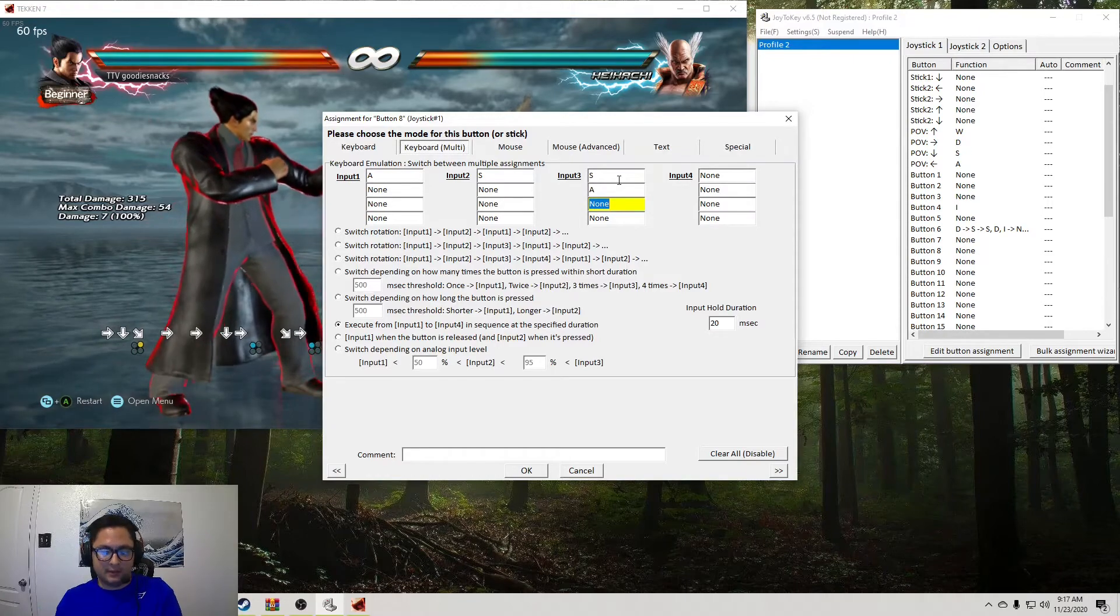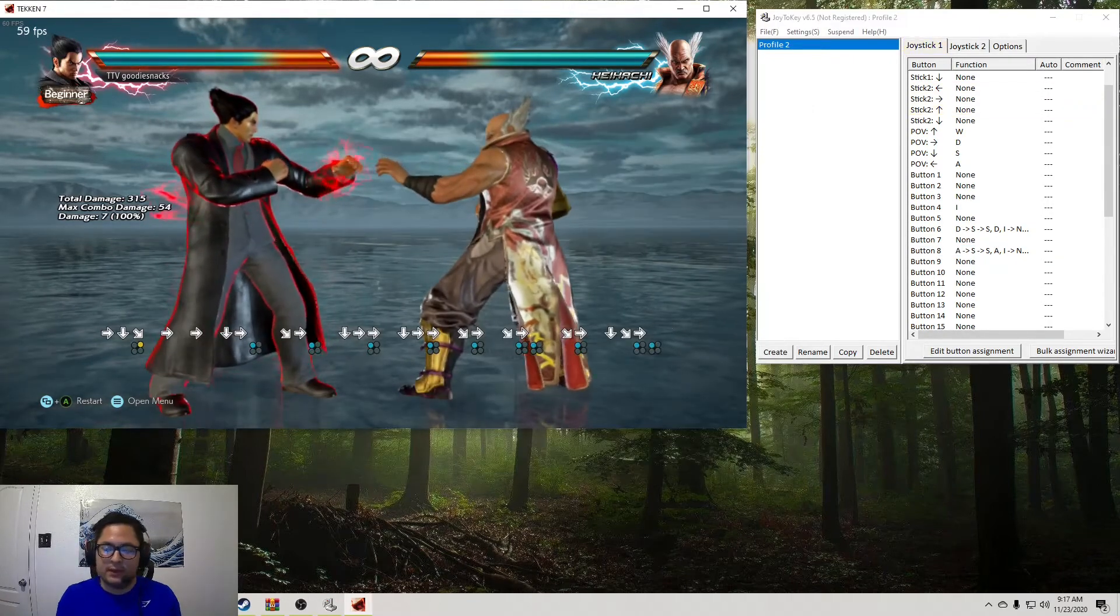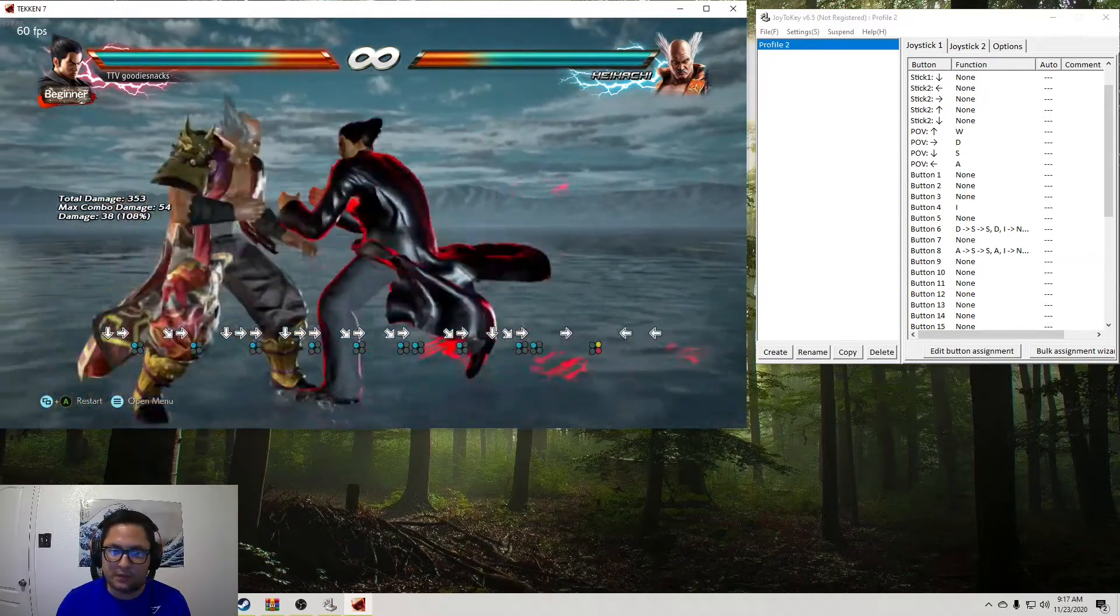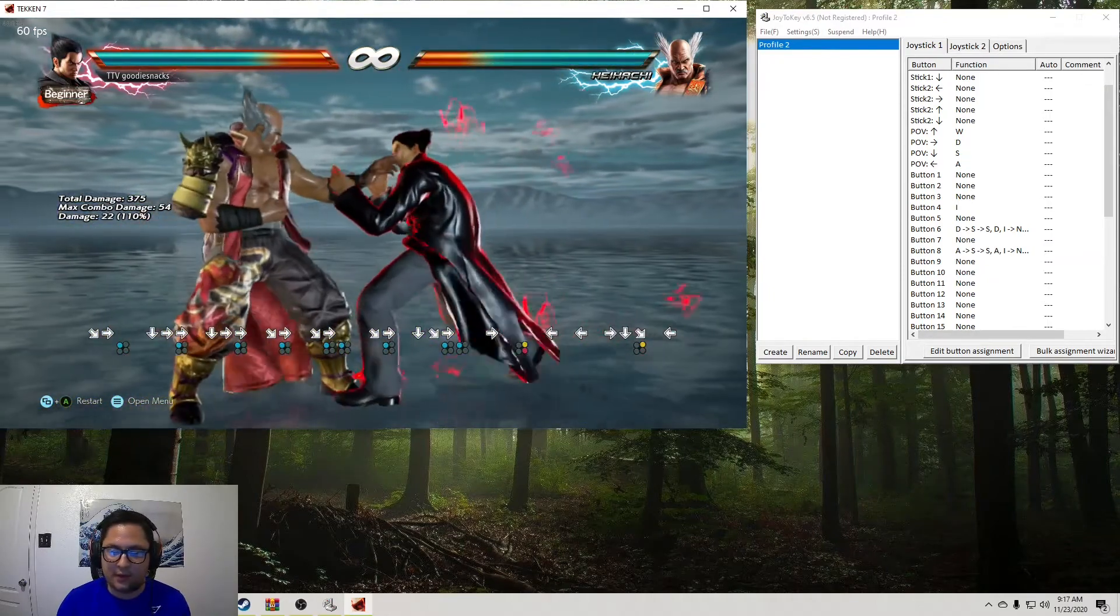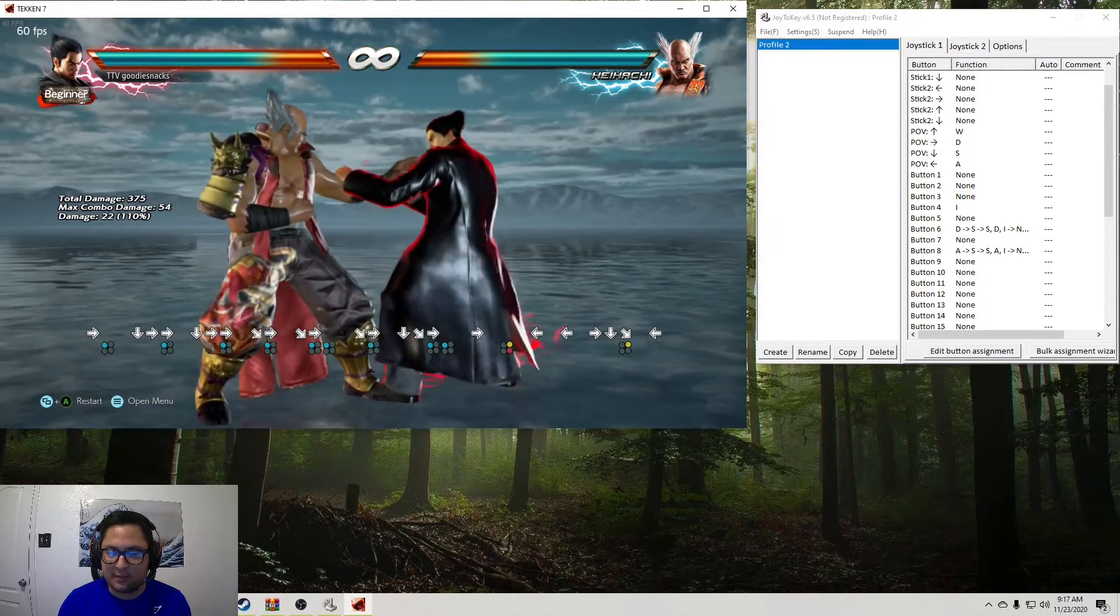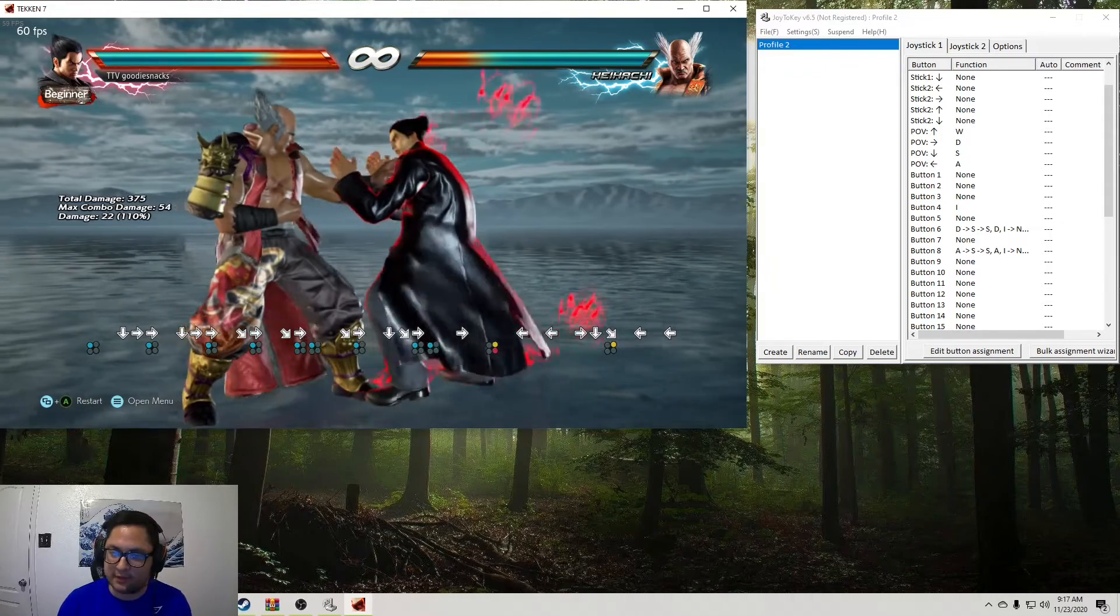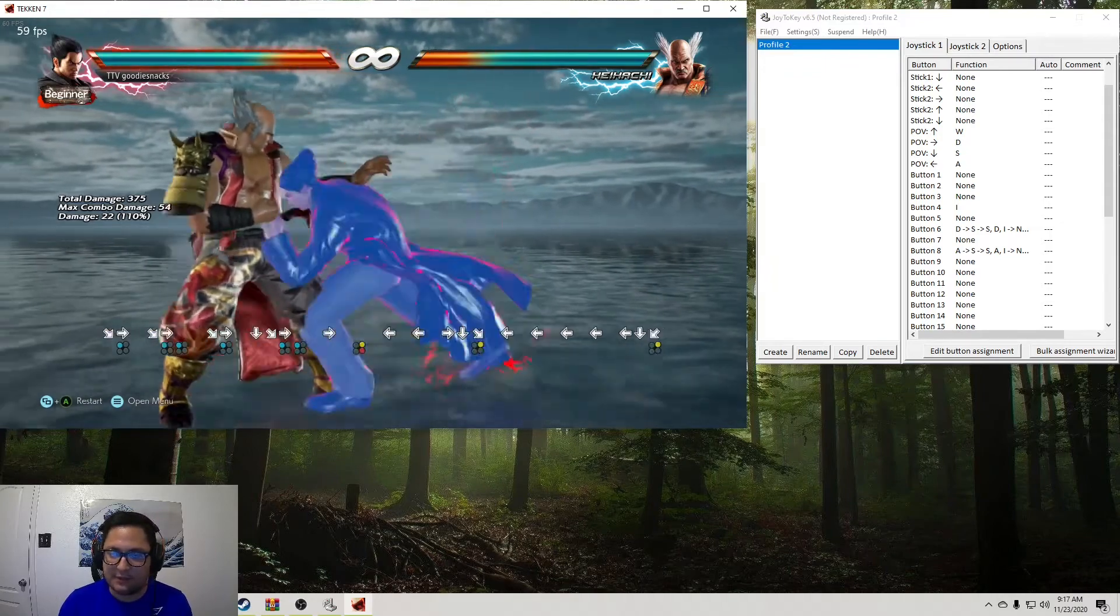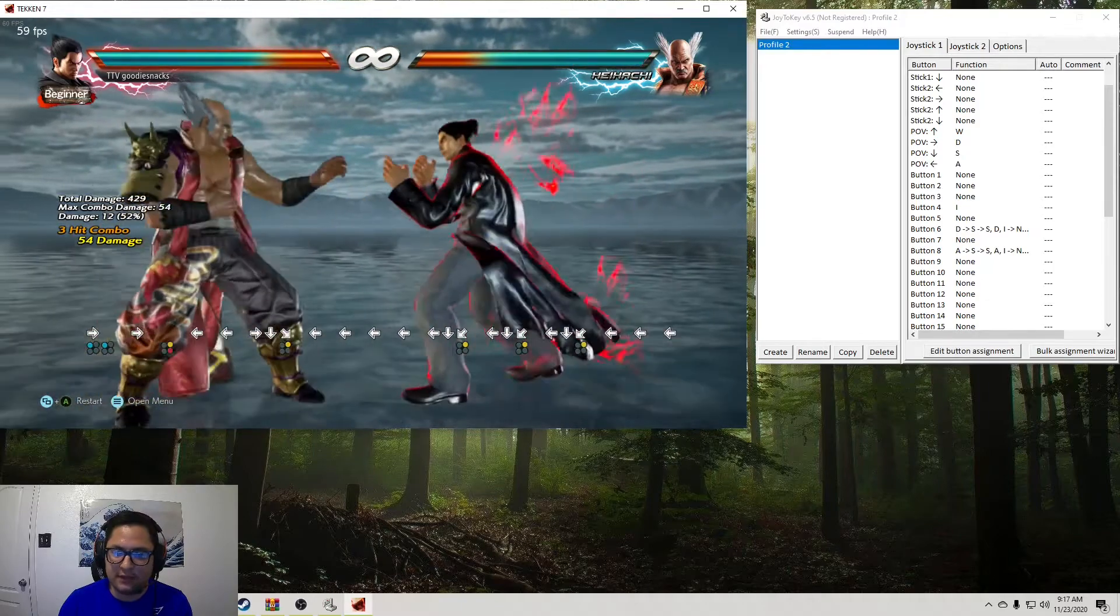Okay. So now my R1, which is the right bumper if you're an Xbox guy, my R1 is going to do electrics for the player one side. And my R2 button, which is the right trigger for Xbox guys, is going to be the player two side. And there you go. It's that easy.